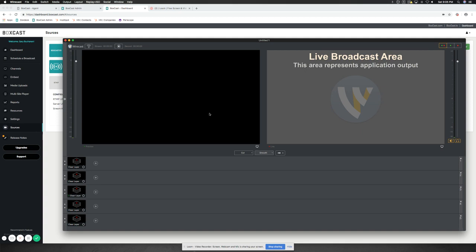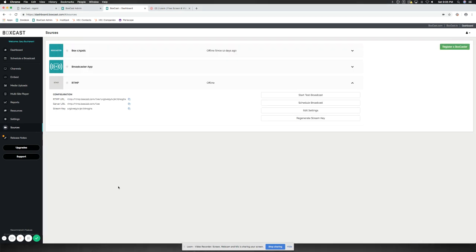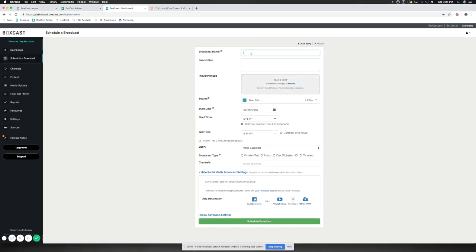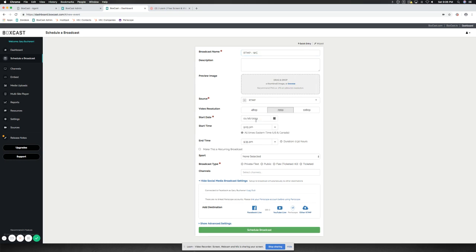So let's go jump back into our dashboard. Very easily, we're going to go ahead and schedule a broadcast. We'll call this RTMP Wirecast. WC for short. We'll make sure that our source is changed to RTMP. Our video resolution is 720.